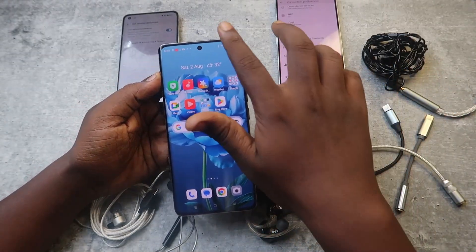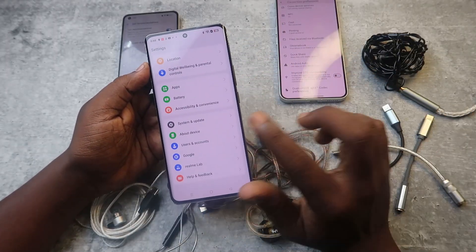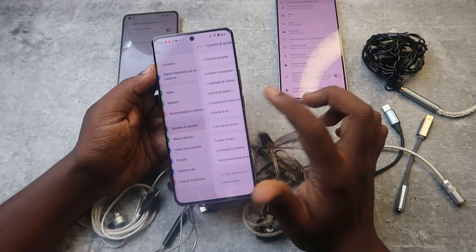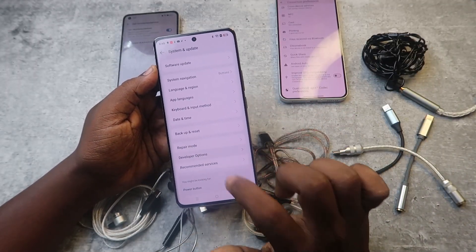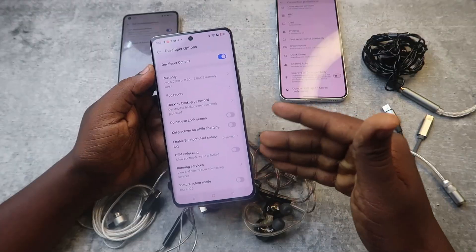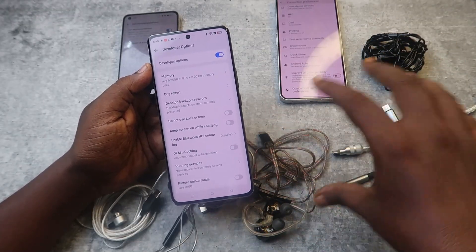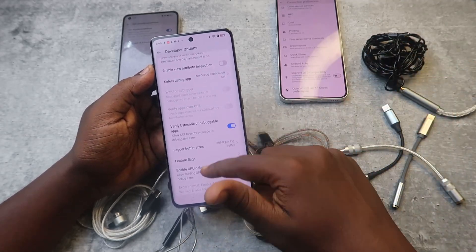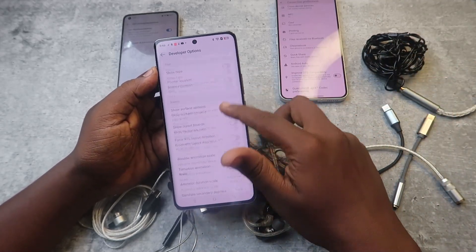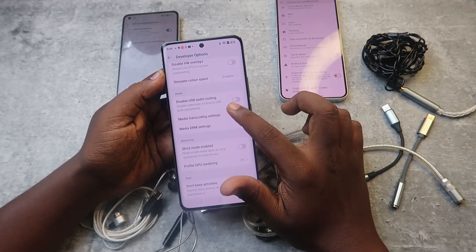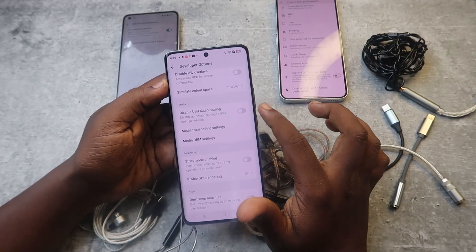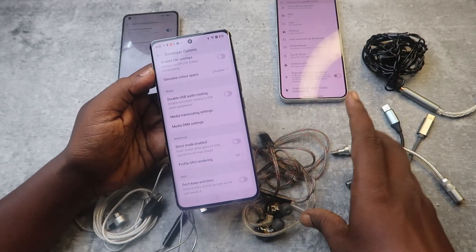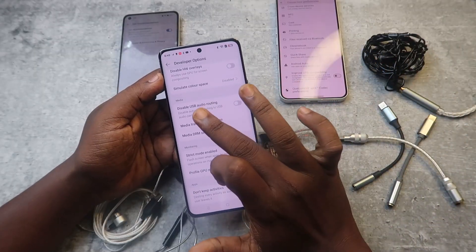You need to go to Developer Options. Enable developer options first, then go to Settings and open Developer Options. Scroll down and look for the option 'Disable USB Audio Routing' — this option must be in the DISABLED state. If it is enabled, the audio source will not be detected.